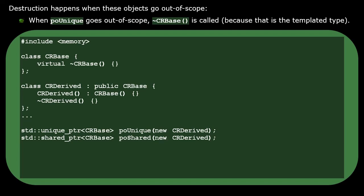Destruction happens when objects go out of scope. But which destructor gets called is something that depends on which kind of smart pointer you're using.